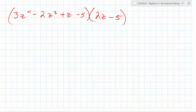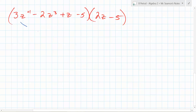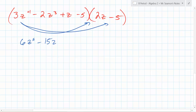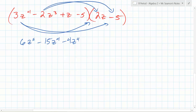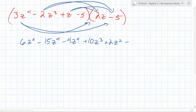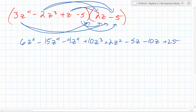Everything times everything. How many terms are in the first parentheses? Four. How many in the second? Two. So how many products are you going to have to do? Eight — exactly. Just keep track of all of them. What's this one? 6z to the fifth. Minus 15z to the fourth — wait, fourth. Now do this one: minus 4z to the fourth. What about this one? Plus 10z cubed. Then we have 2z squared and minus 5z. Now we have minus 10z and then plus...